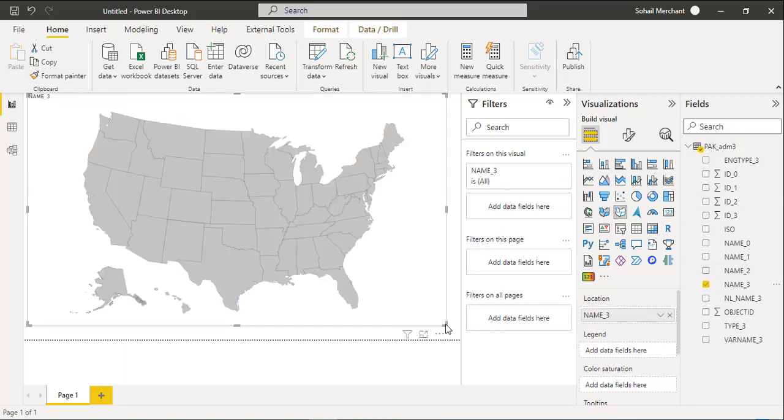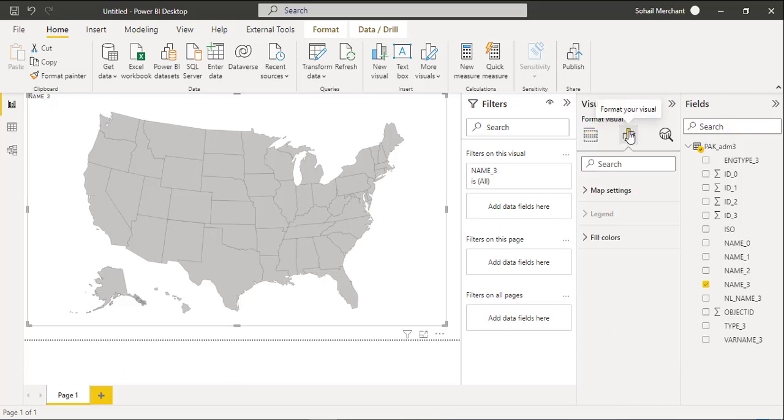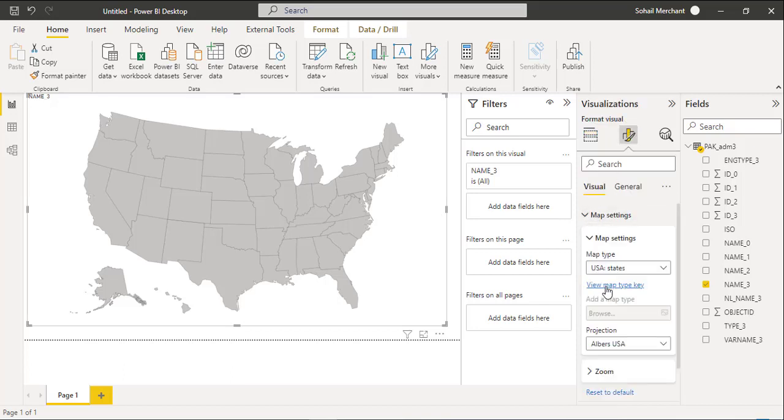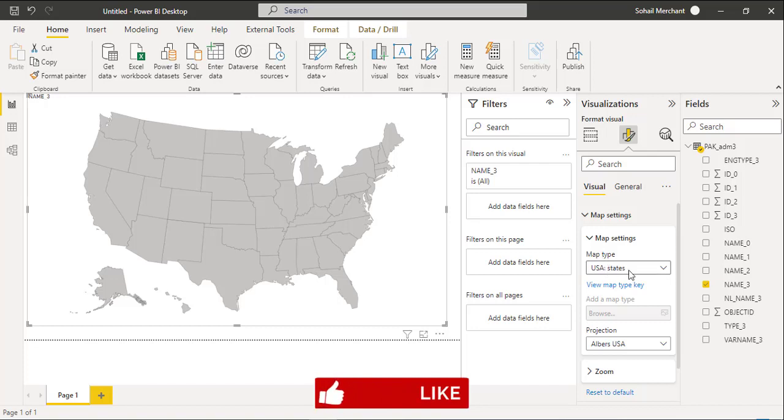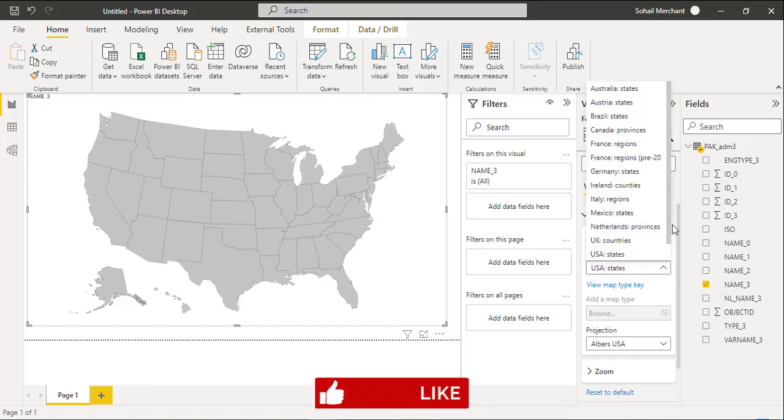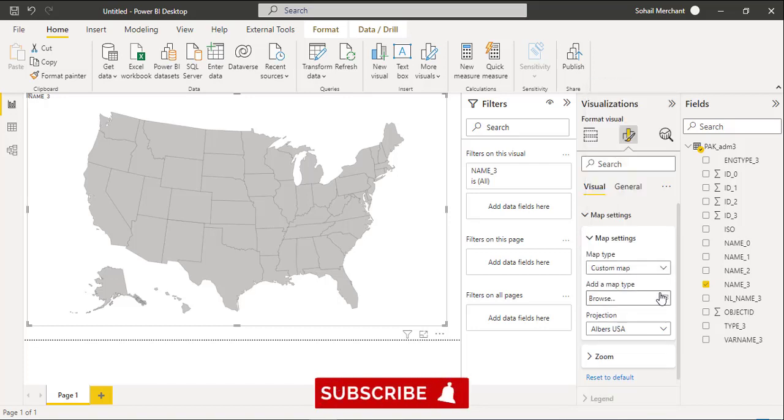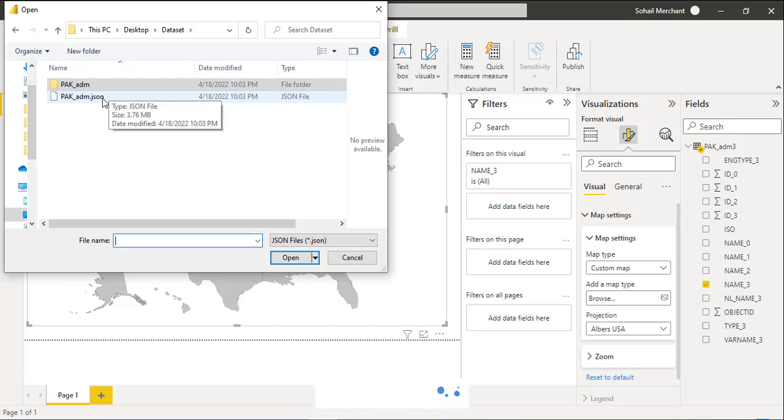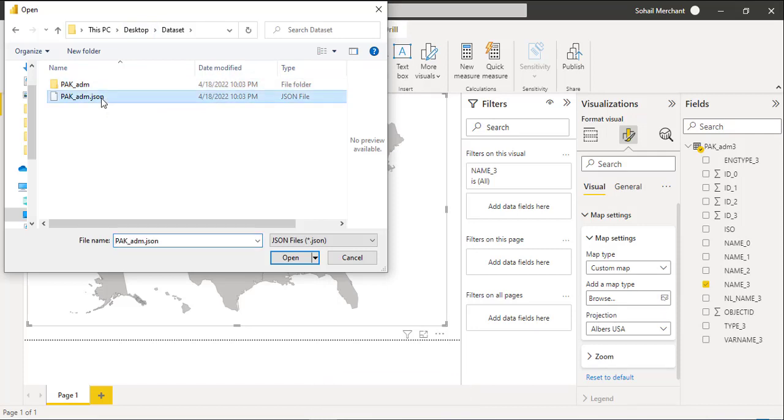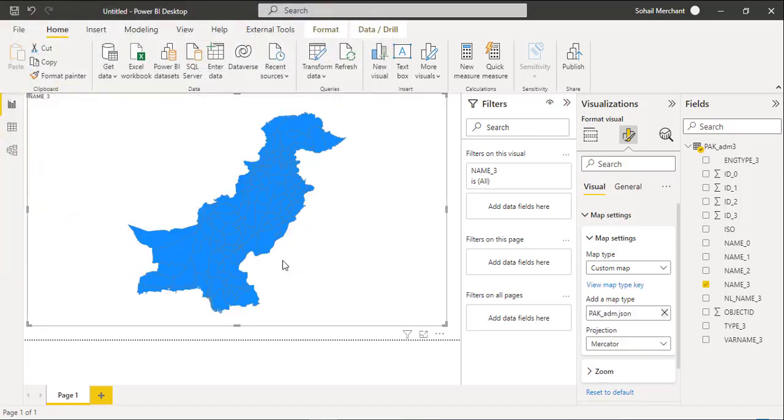Once we perform this task, now we are able to connect the TopoJSON file in Power BI. For that, select Shape Map Visual. Go to Format, Map Setting. From the Map Setting, Map Type. Select Custom Map. Browse. And here we have the PAC-ADM.JSON file. Select and Open. So now we have the Pakistan Map in Power BI.